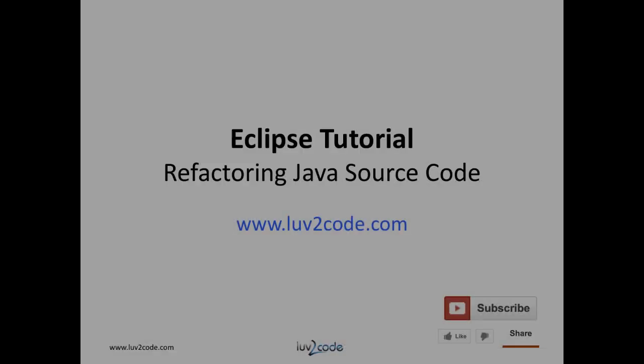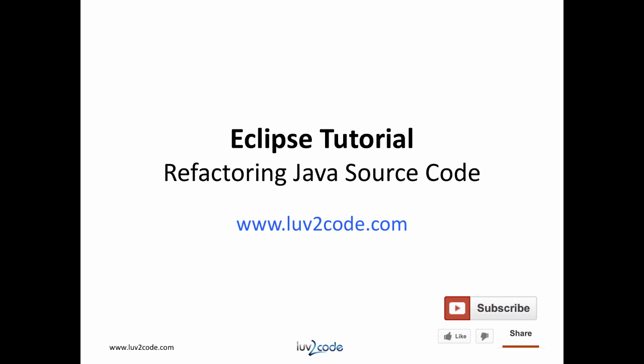This wraps up our video on refactoring. You learned how to use Eclipse to perform various refactoring techniques to make your code modular and easier to read and maintain. Please subscribe to our channel to view more videos on Eclipse and Java. Also, visit our website luv2code.com to download the Java source code used in this video.